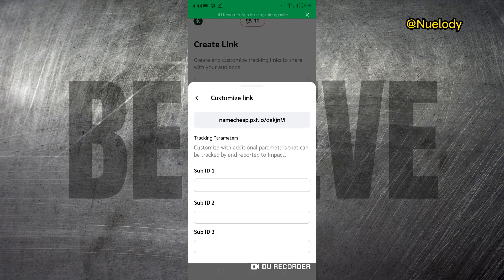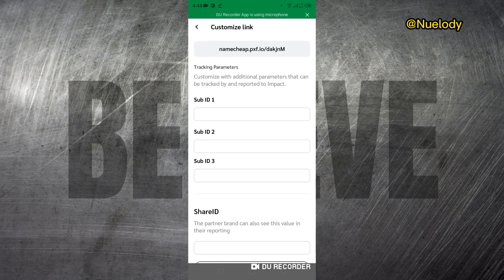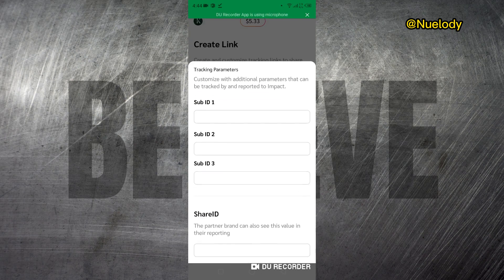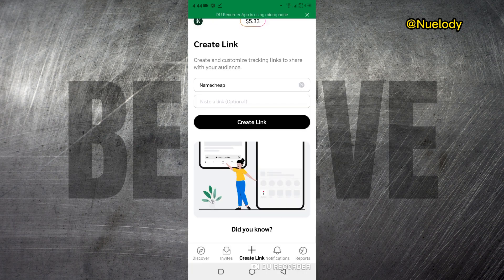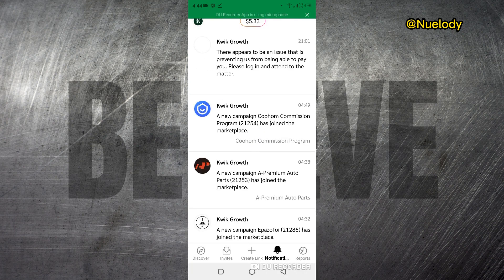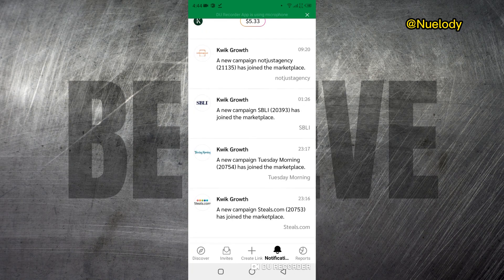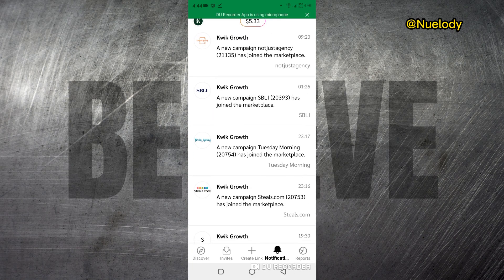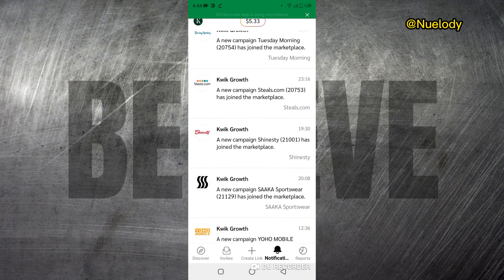You can customize this link by clicking on Customize and doing everything you want right there, but that's not really important for us right now. At the Notification section, you can see all the notifications coming in from impact.com every day — for example, new products that are joining impact.com daily.